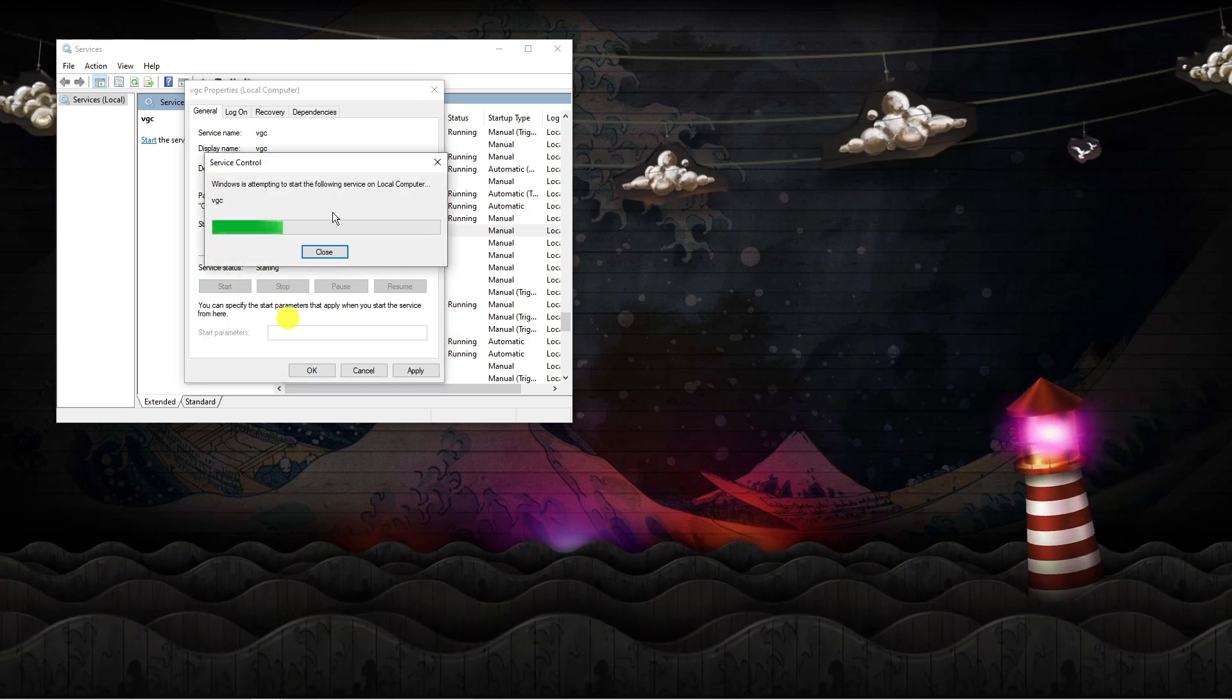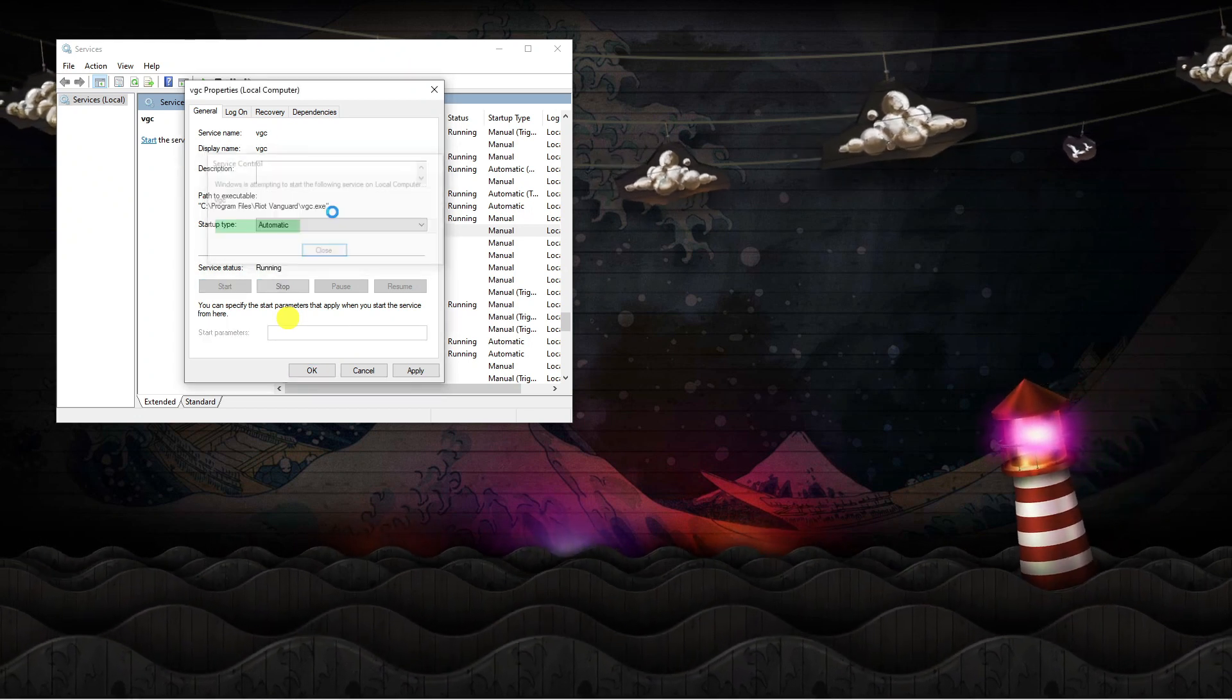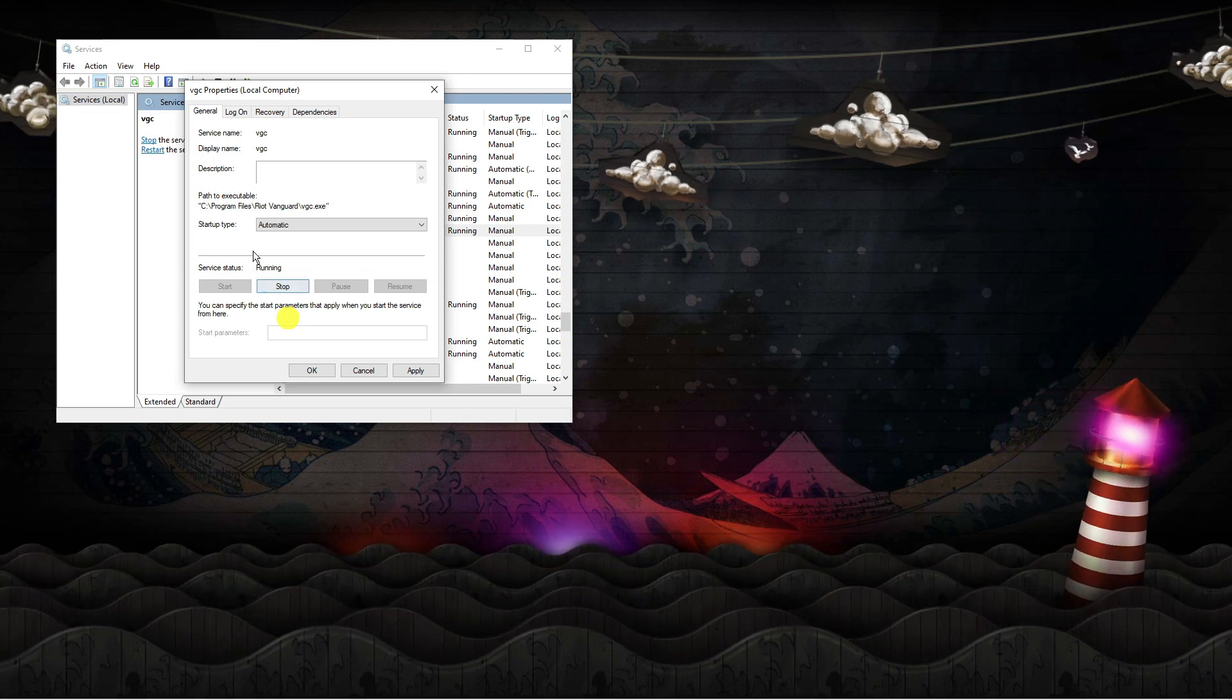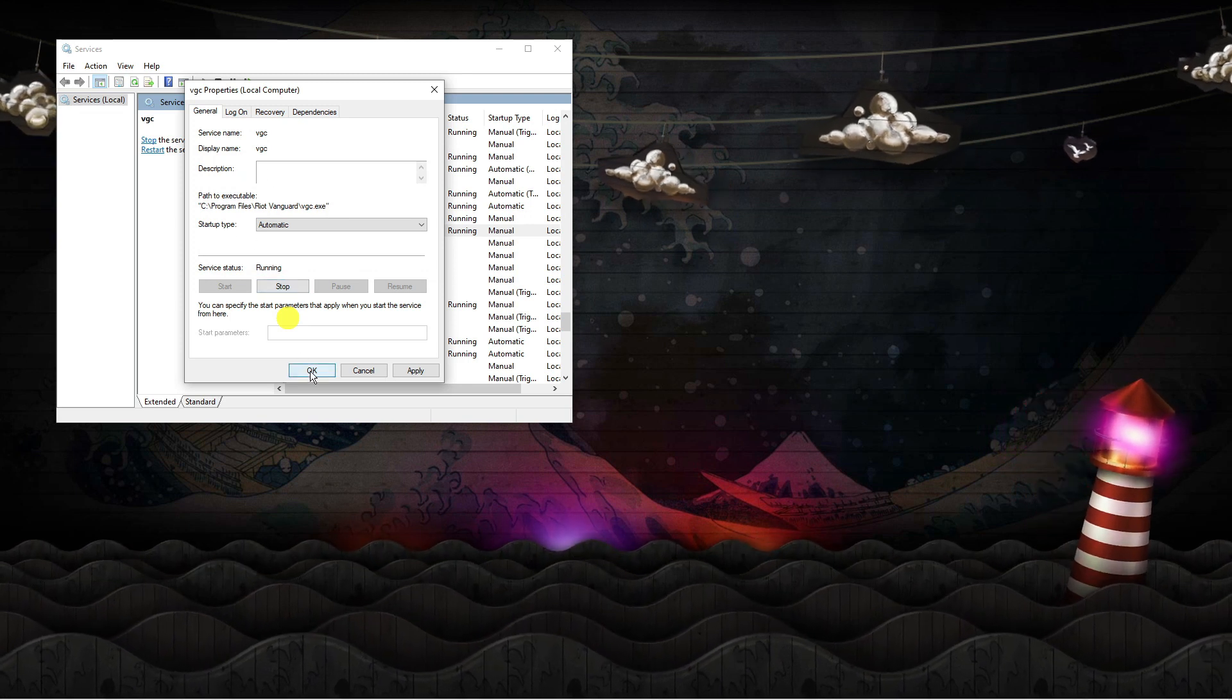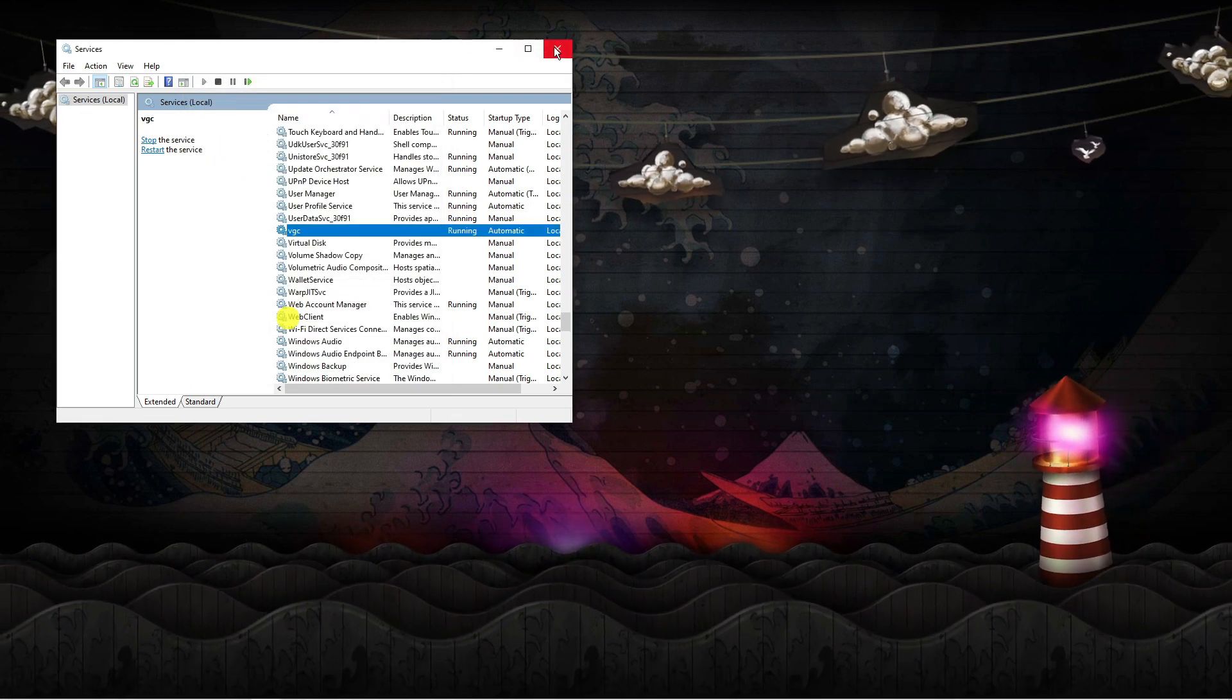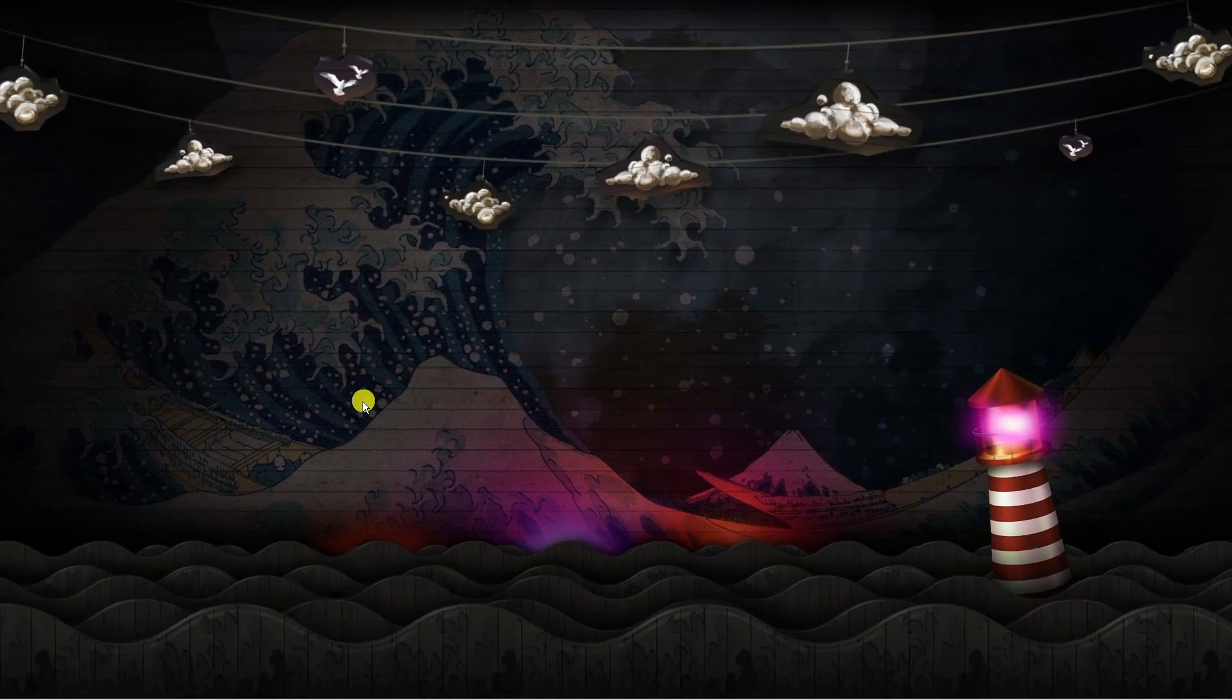It's going to take a minute to run through and start this up. Once that's done, click OK and close this box.